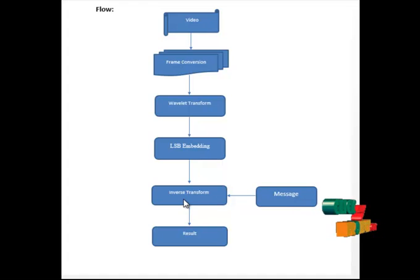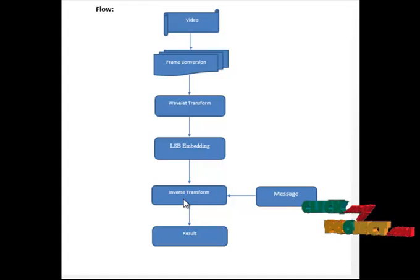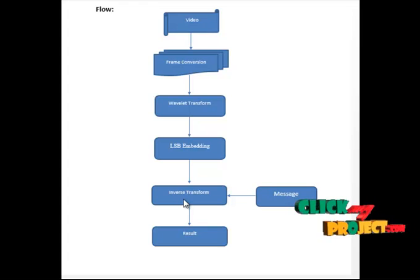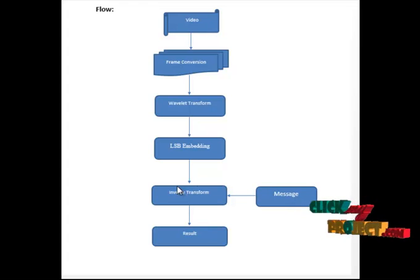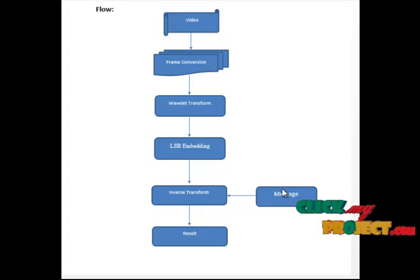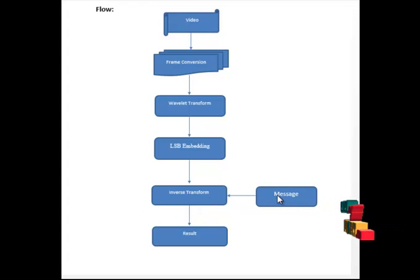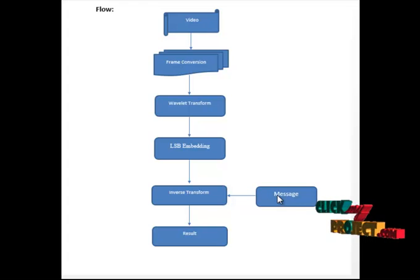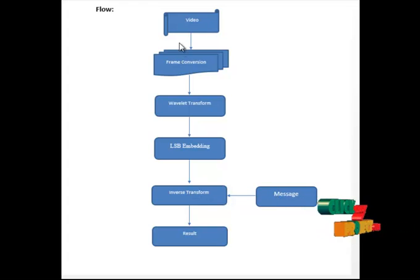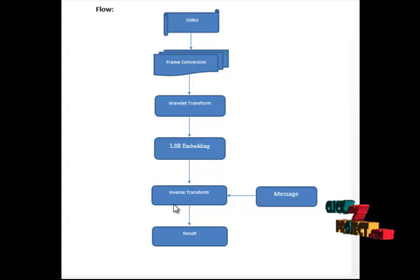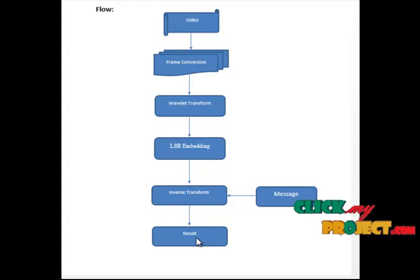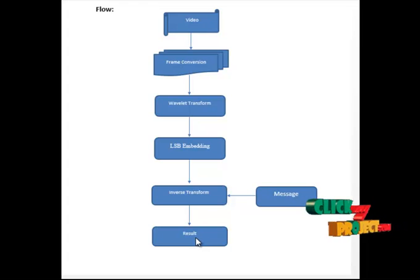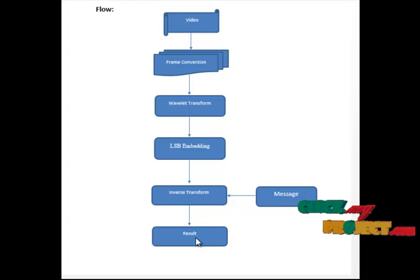After this LSB encoding, it will go to the inverse transform. Inverse transform is used to produce the images in the original form. In this domain, we are going to embed the images. For those images also, we have to extract wavelet transform. The transformed coefficients are going to be embedded with the selected frames. After this, we are going to produce the watermarked video. In that watermarked video, we are going to insert embedded frames.